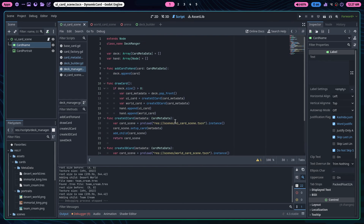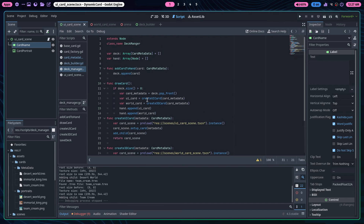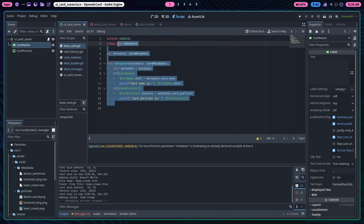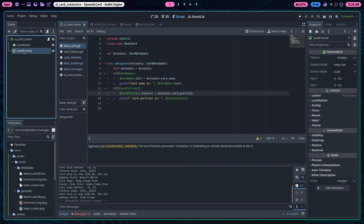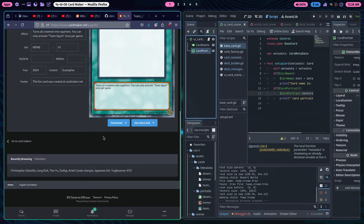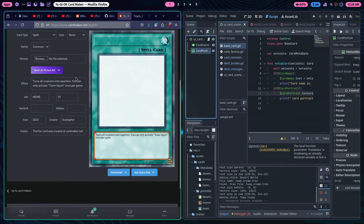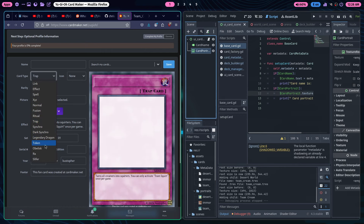Card metadata just has a bunch of exported variables. The deck manager is pretty unfinished — I copied some of it over from the 3D scene and haven't implemented adding a card in the 2D scene yet. The base card has a setup function that sets the label text and portrait texture. That texture is the portrait image passed in from the metadata.